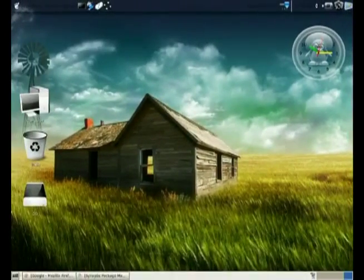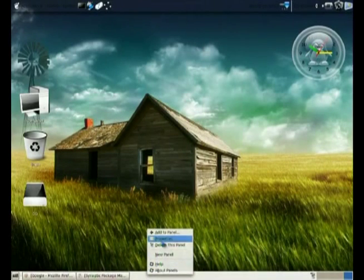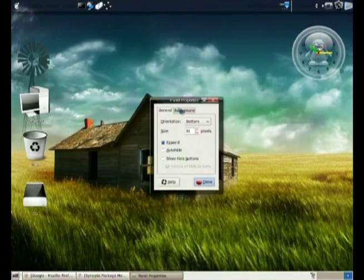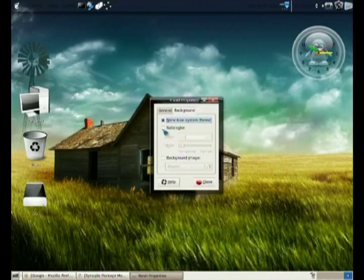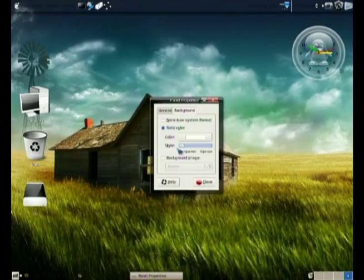Right click once again, go to properties, go to background, set it as solid color and just make it transparent.